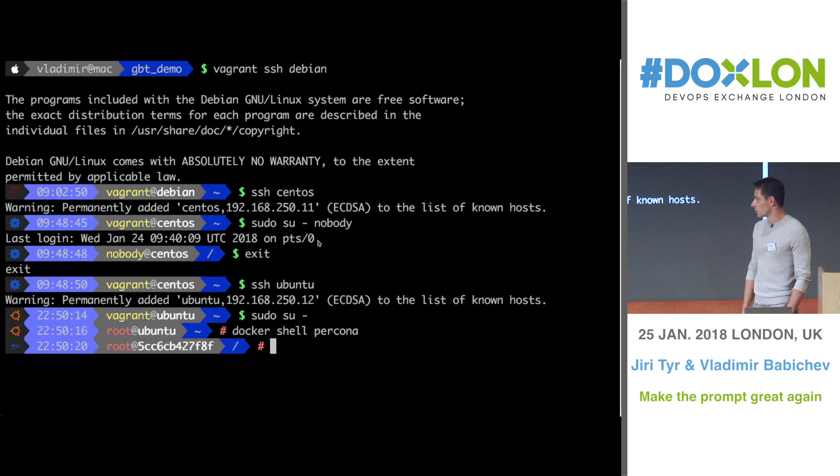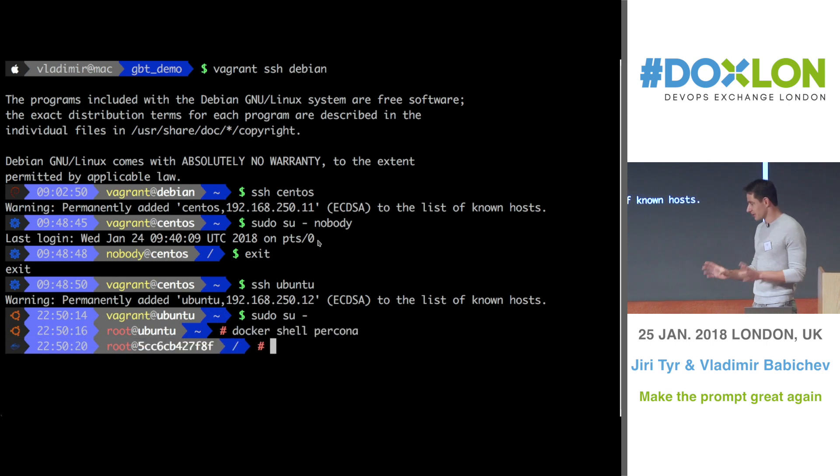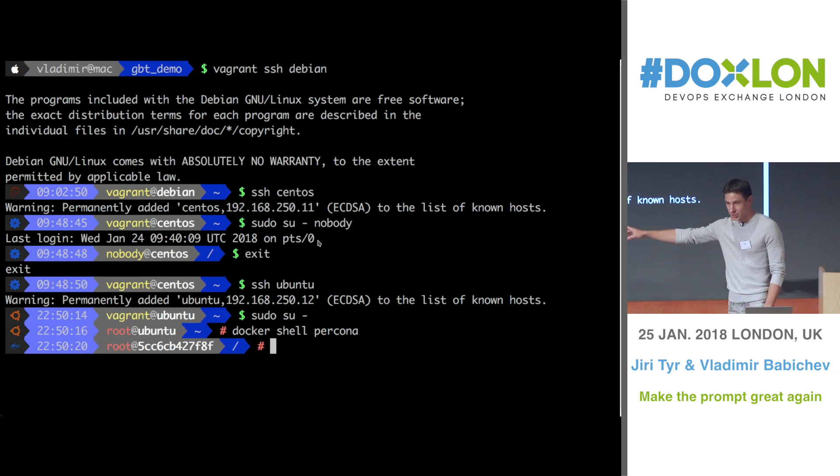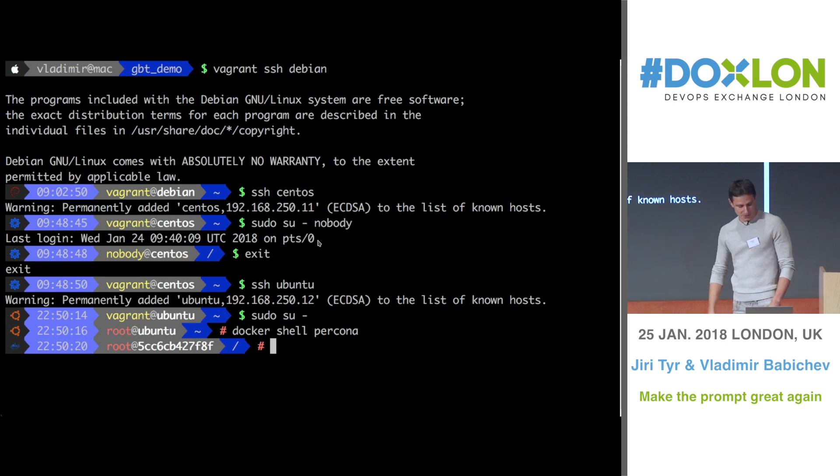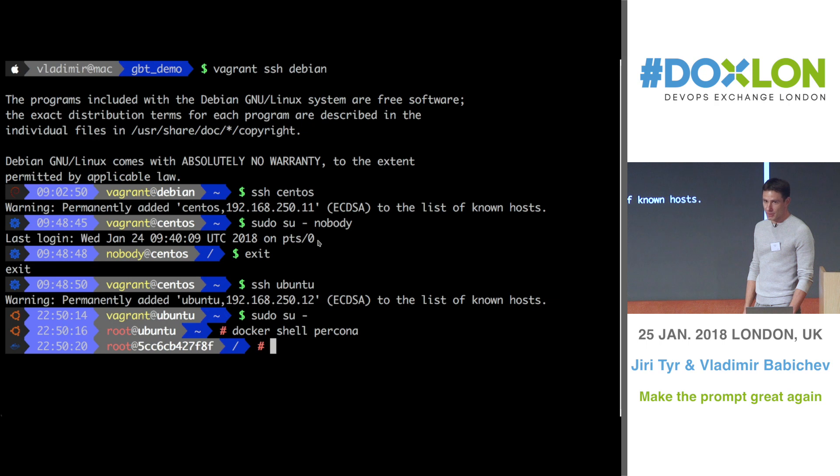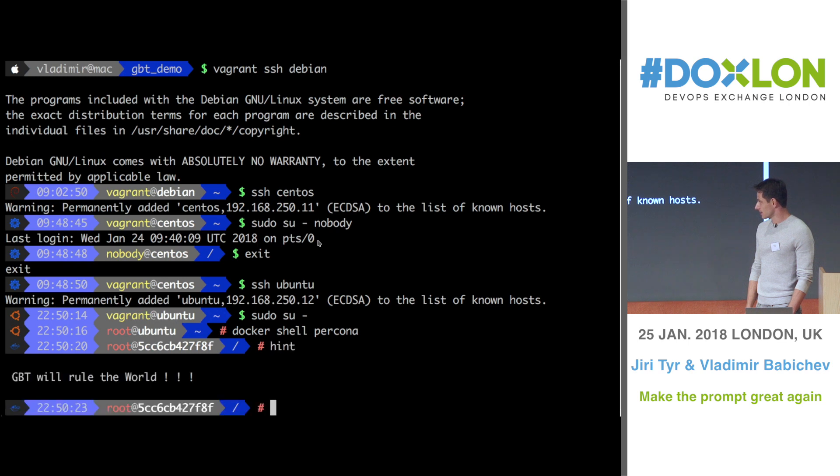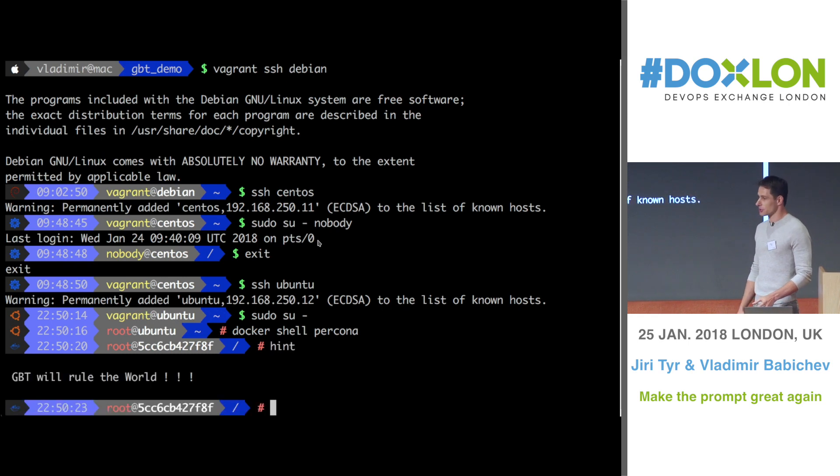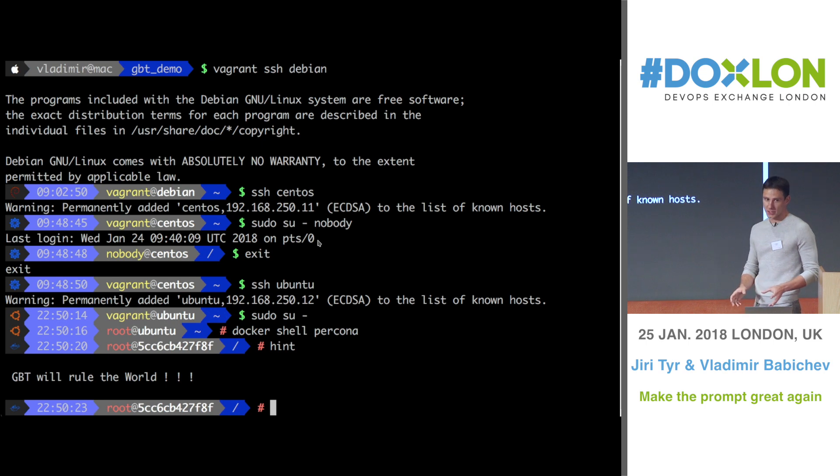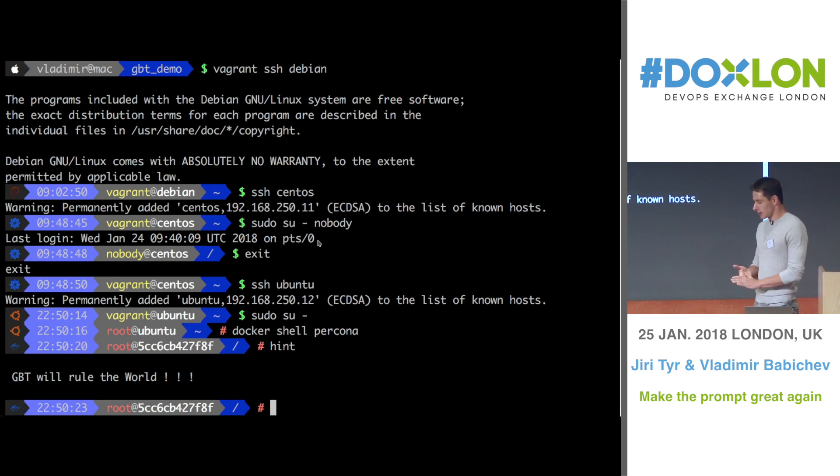And now, we can use GBT to configure the prompt for Docker. The icon changes to Docker, and it looks like this. And you remember the alias which we created with the GBT. We pass it into the docker container. Boom. So I think this is a very useful feature, where you define something on your local machine, and you can use it anywhere you want.